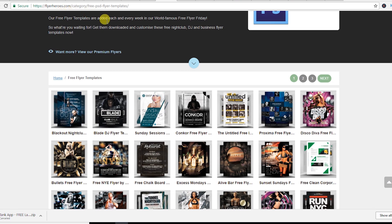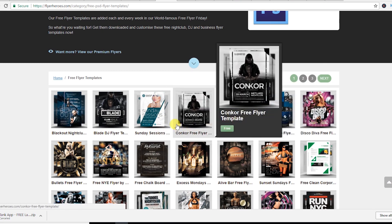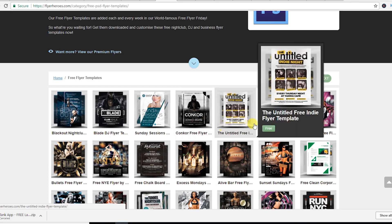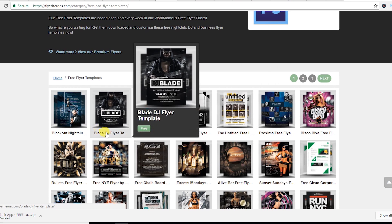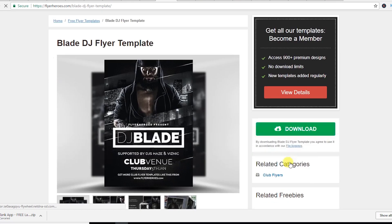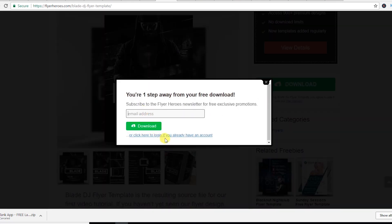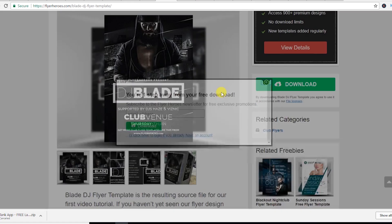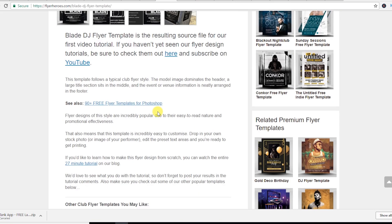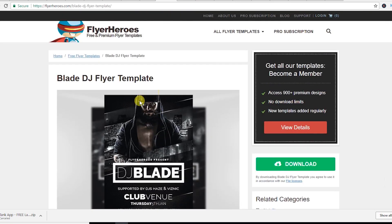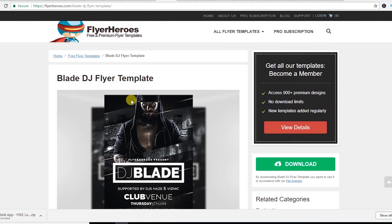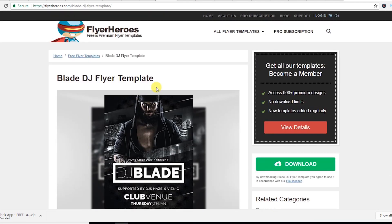This website is flyerheroes.com. From flyerheroes.com you can download free PSDs — if you hover over, you can see the free button. Just go to any of the flyer links, hit the download button, enter your email address, and you will get the download link. If you need PSD flyer templates, you can come to this website and download according to your choice.